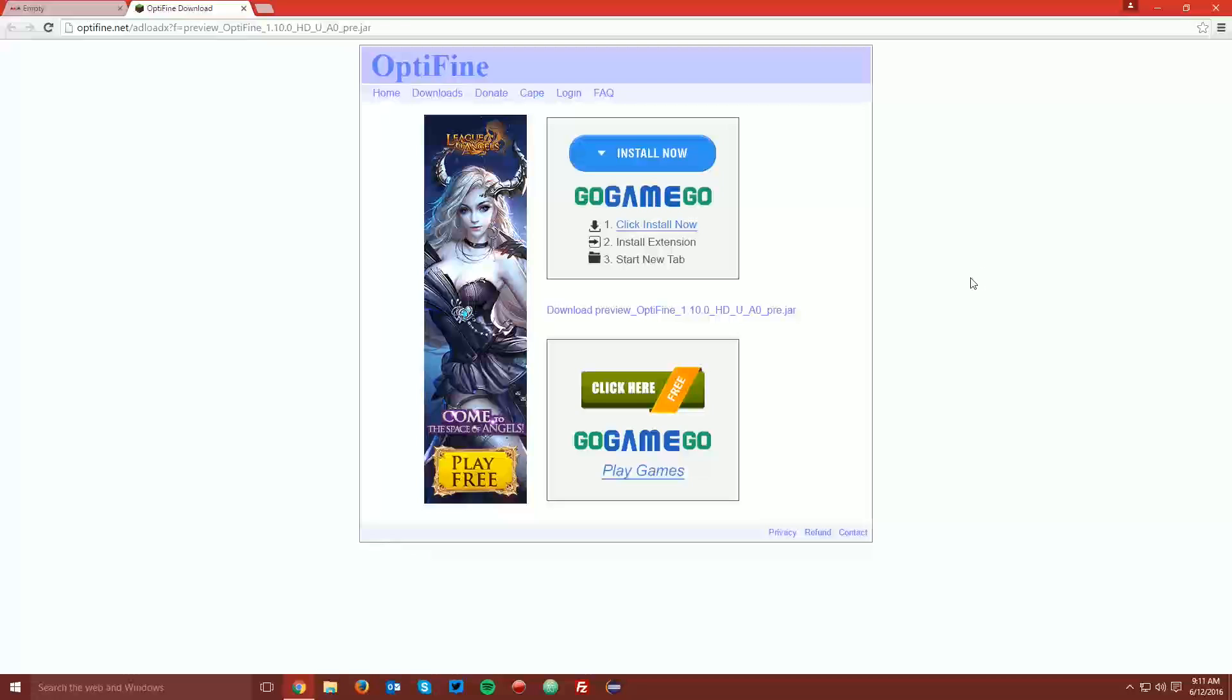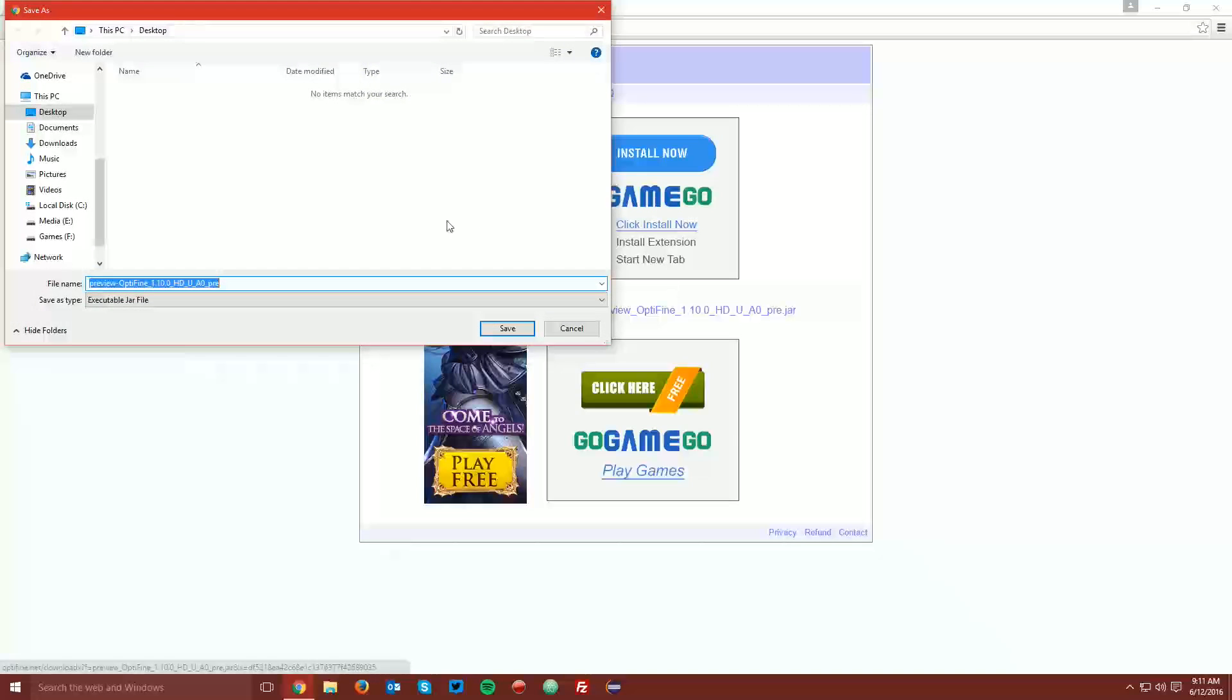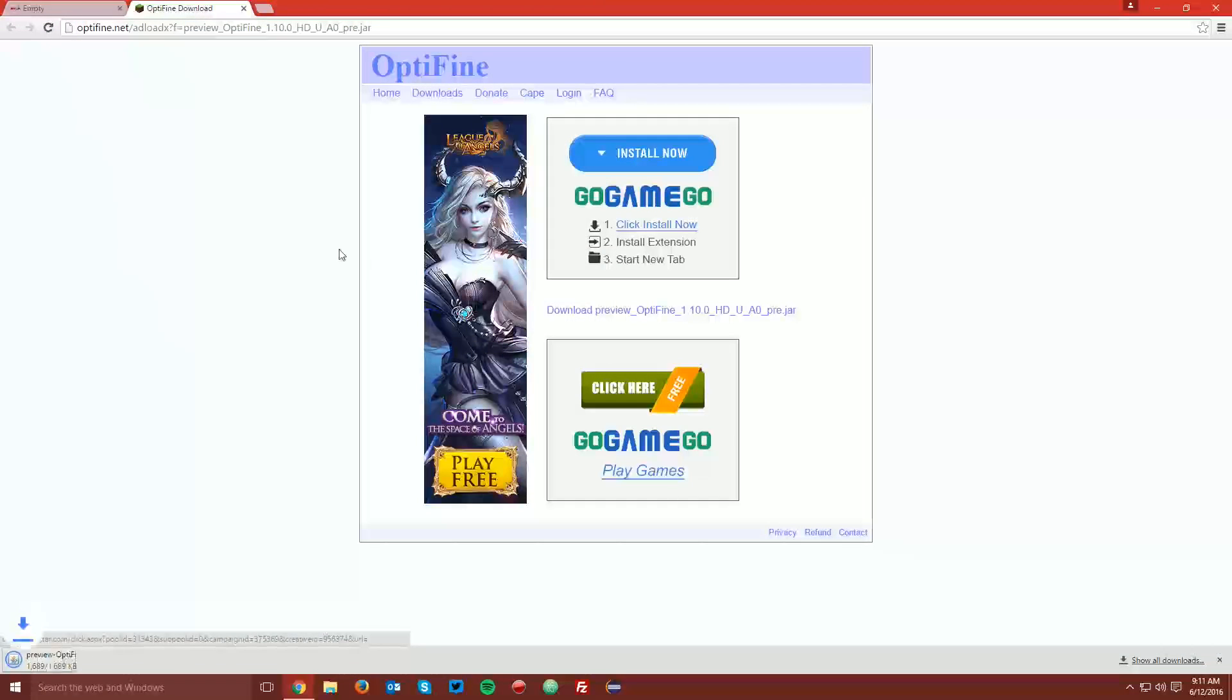It will bring you to another page. In the center of the ads, there is a link to download Optifine, and you want to click that and save the file on your desktop.